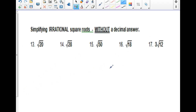We're going to simplify irrational roots. Irrational means the numbers are non-terminating, non-repeating decimals. So if you type the square root of 20 on your calculator, you will not get anything but a decimal that goes on and on. That's not what I want. We're going to simplify these.